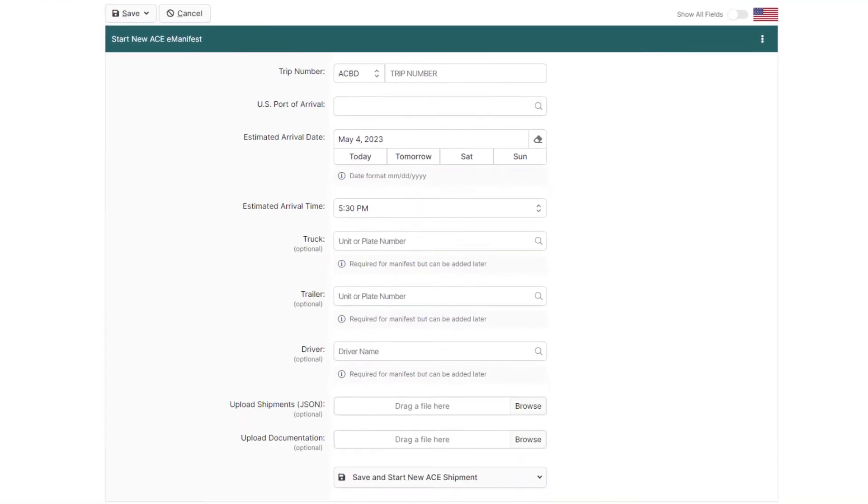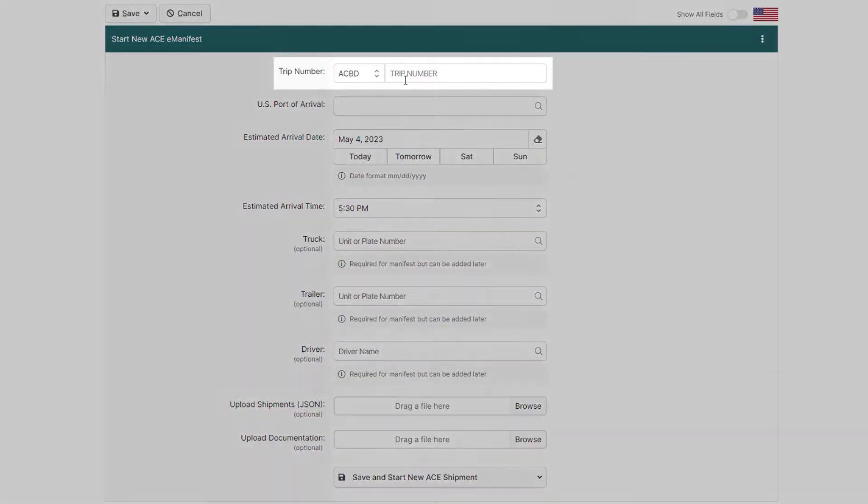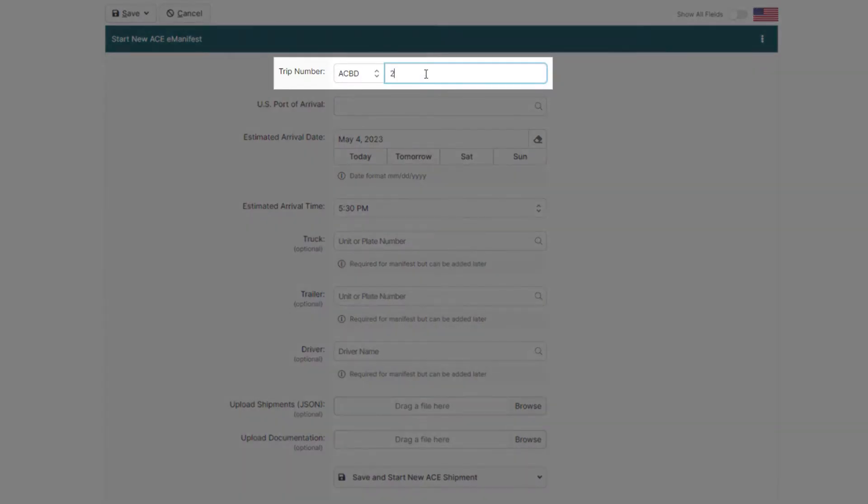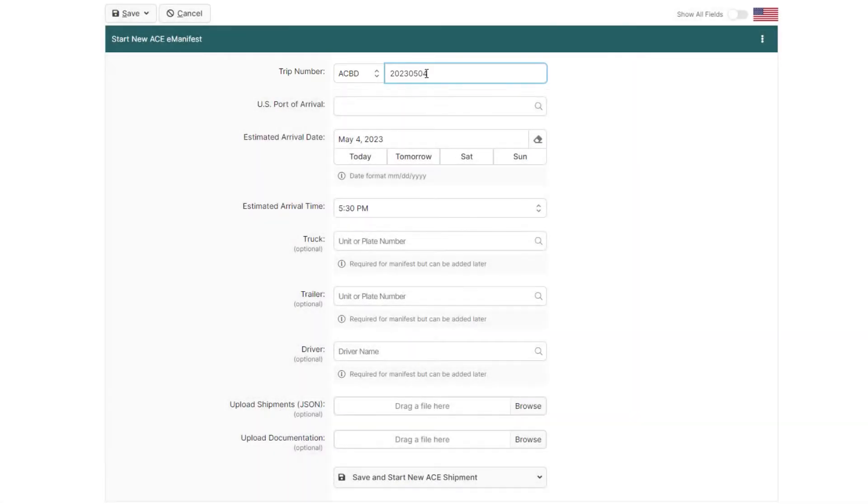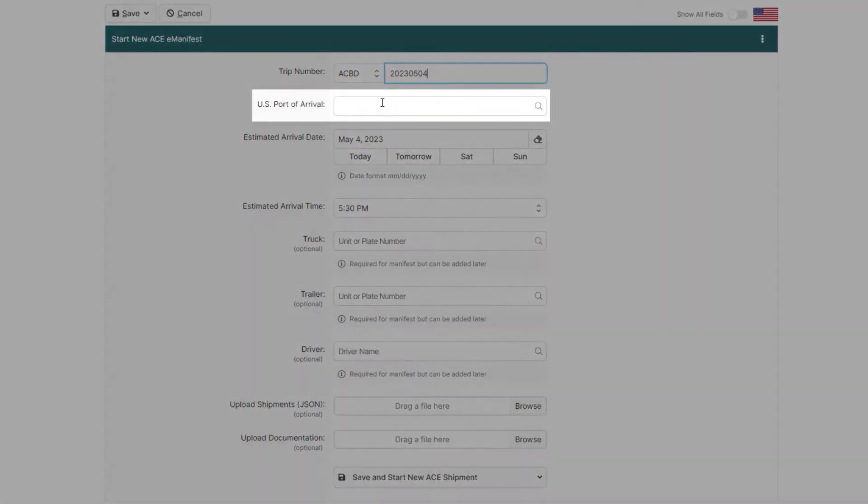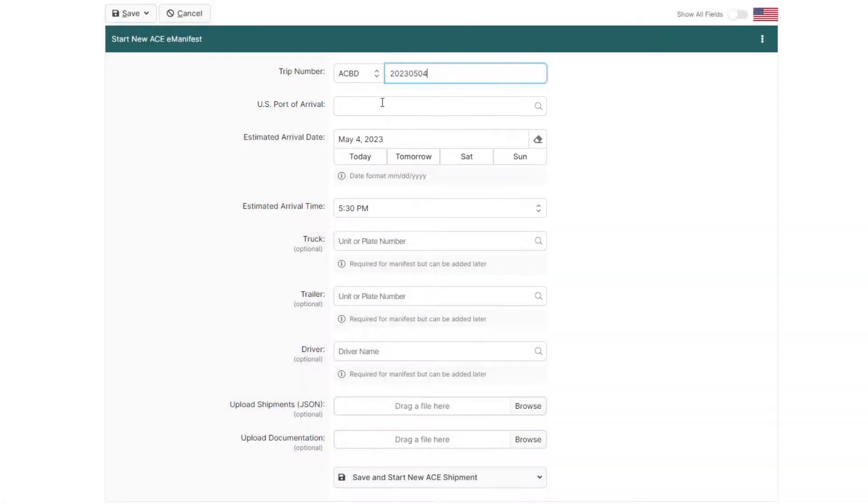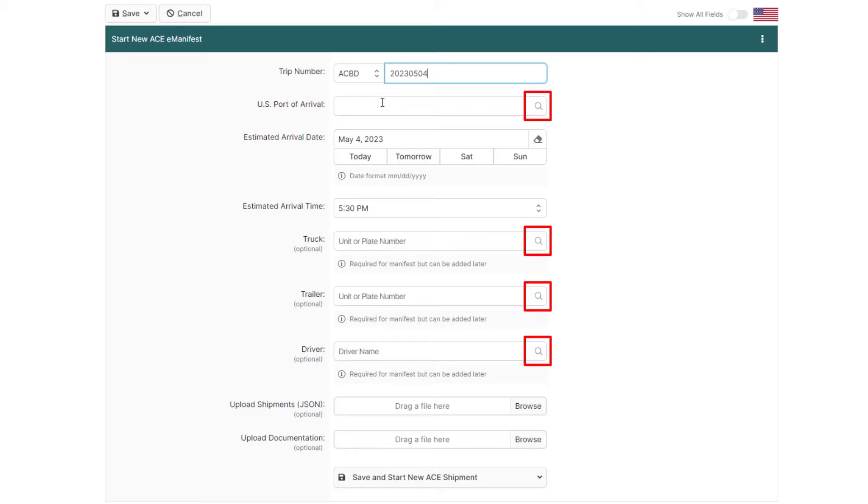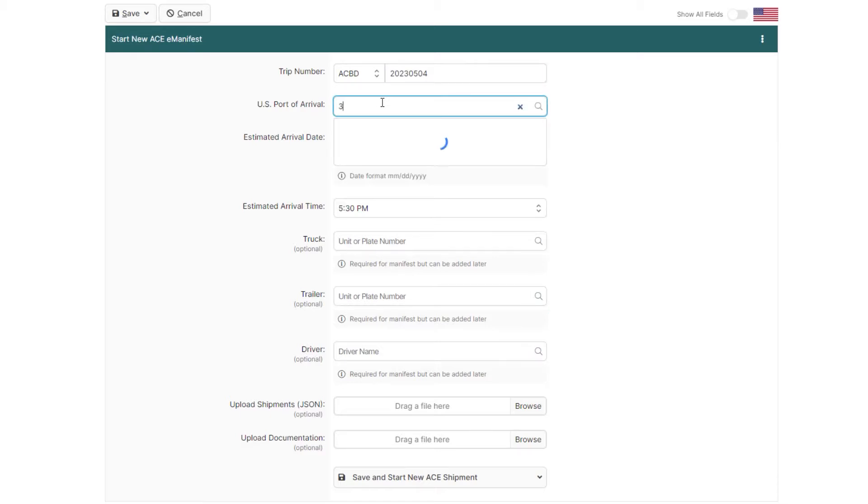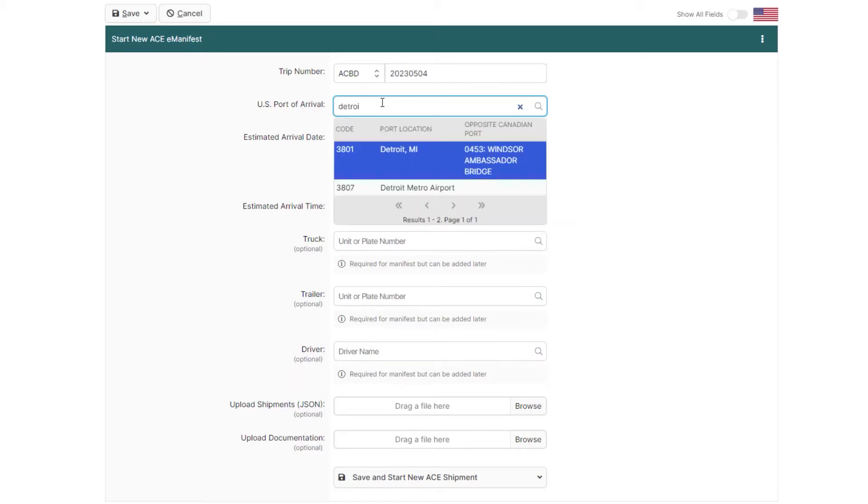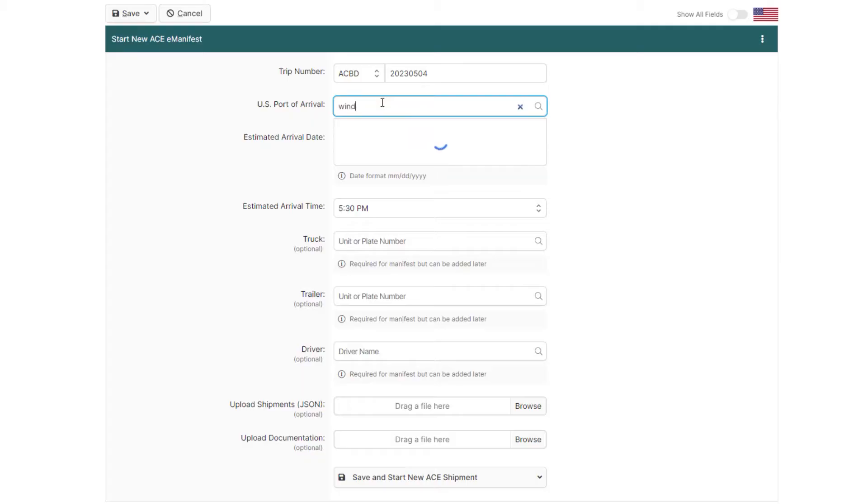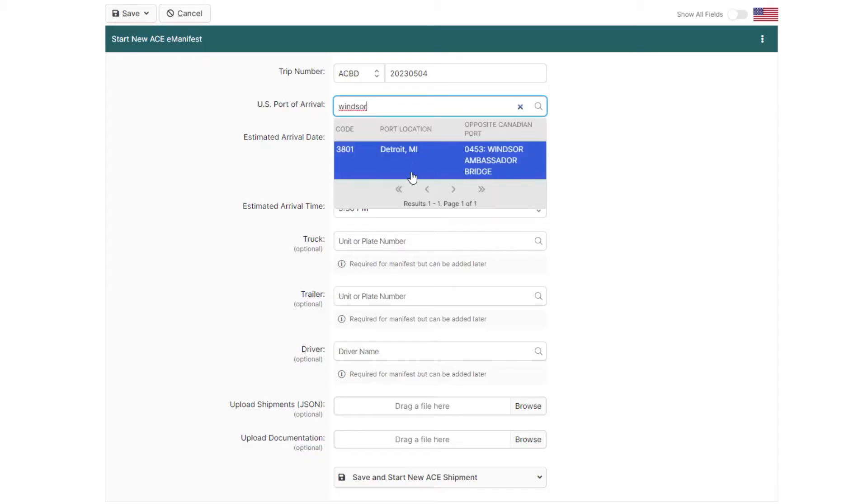We'll begin by entering the trip details, starting with a unique trip number that starts with your company's SCAT code. Next, we'll enter the US Port of Arrival, and if you see a magnifying glass icon, that means BorderConnect will automatically look up the information for you. Ports can be assigned by entering the port code, the name of the US port, or even the opposite Canadian port.